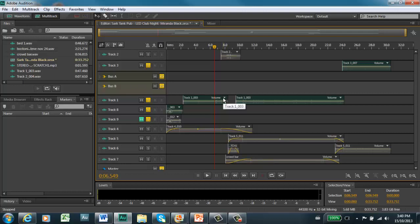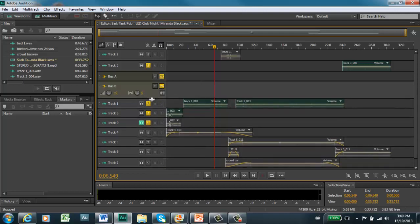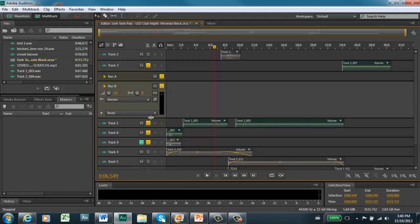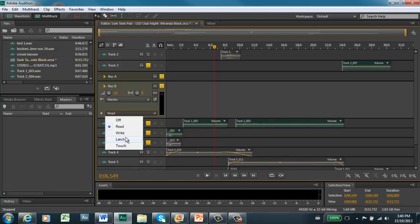Something we can do in Audition that I haven't necessarily talked about in class is full automation. To get into that, you have to find the track you want to automate. You can automate all tracks and everything within a track, so you have to expand it until you get the read box showing up. There are five modes of automation: off (which is no automation), read (following what you've written), write, latch, and touch.